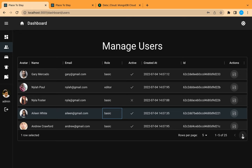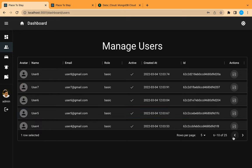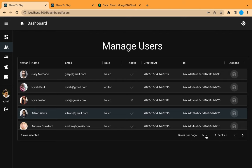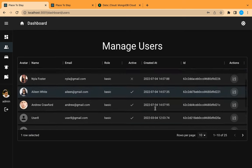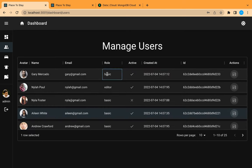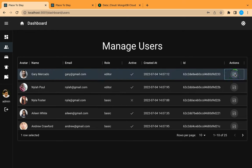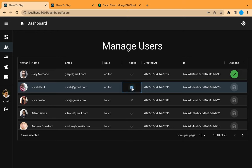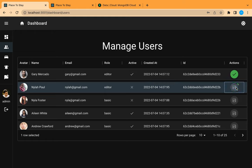From here we can navigate through the pages and change the number of records per page. Now let's try to edit one of these users — for example let's change the role for this user and let's save. It is uploading, then successfully saved. And let's disable this user; when we commit the change by clicking outside, we can see the save button activated. Let's send this change to the server — it is uploading, then saved successfully in our database.